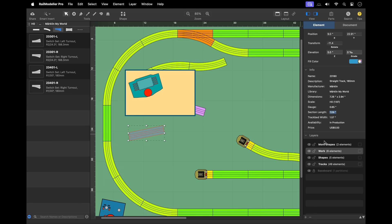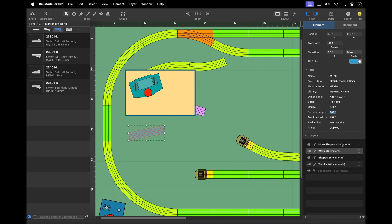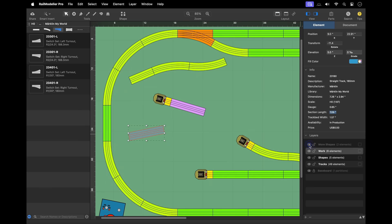The layer list allows you to organize layout content into separate layers, control the visibility of layers, and lock layers to protect them from modifications. Reorder layers via drag and drop in the layer list to adjust the display order. Elements in lower layers are drawn first, appearing behind content in upper layers.